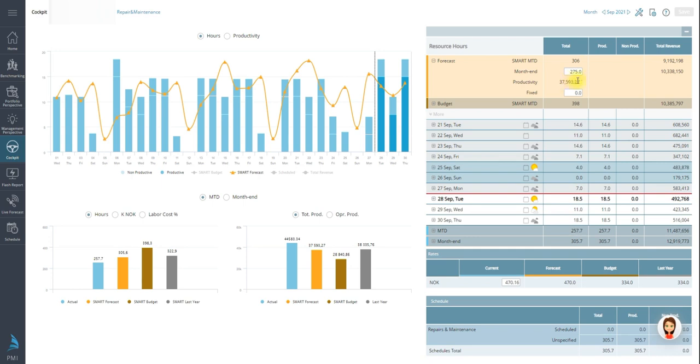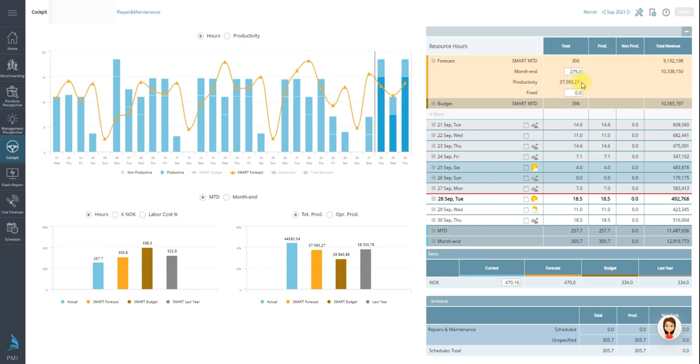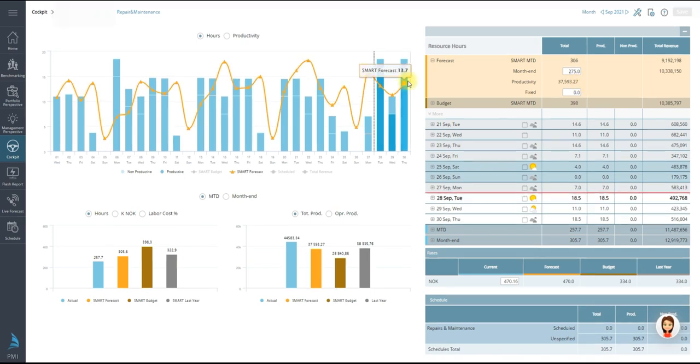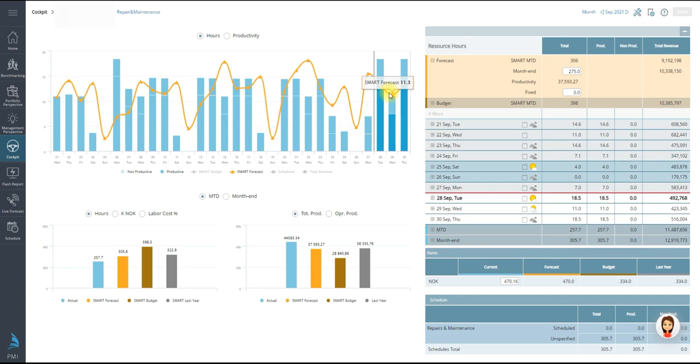So how to calculate the productivity target? Use the cost driver and divided by the hours forecasted for the month. And you have your productivity target. This is the revenue produced per labor hour. And to calculate the smart forecast, which is the yellow line on the graph, this would be your daily cost driver divided by revenue produced per labor hour.